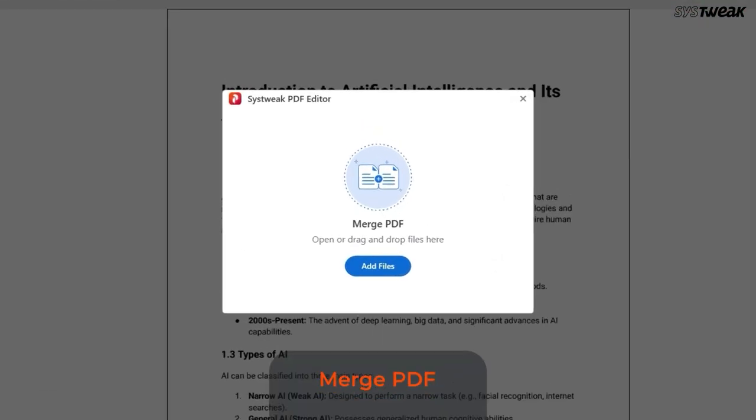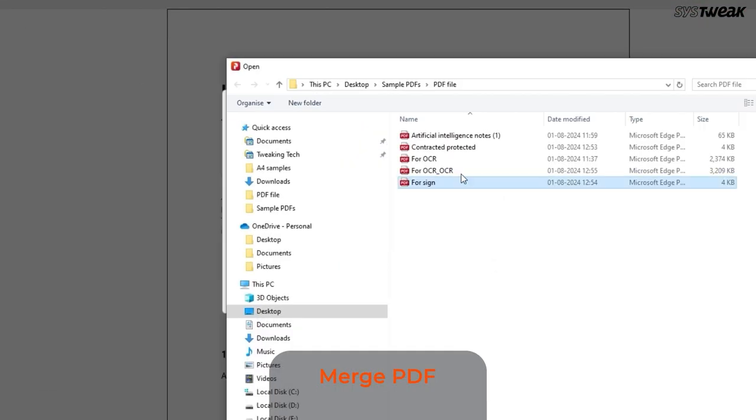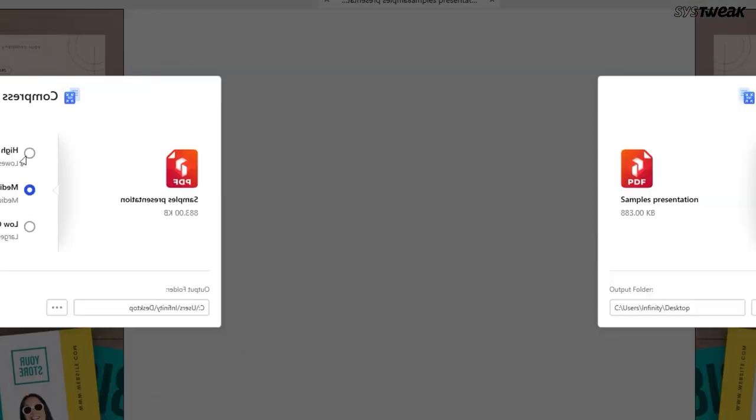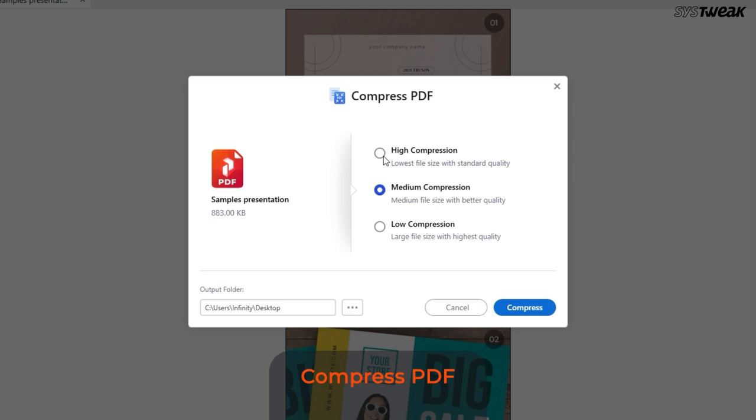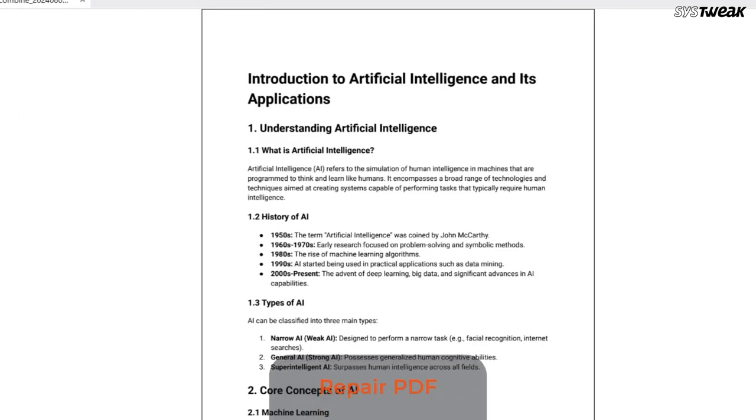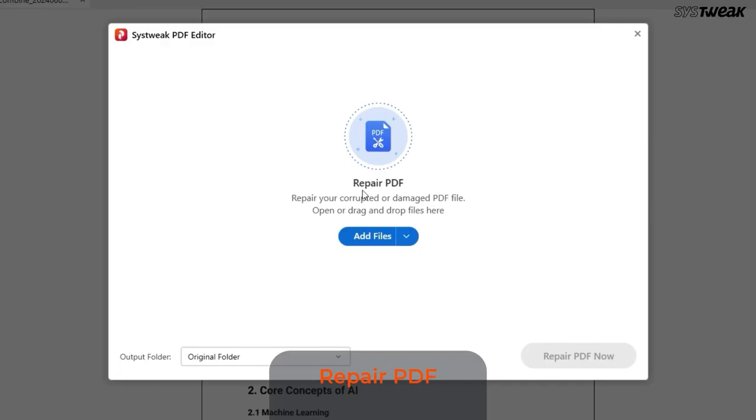There are more useful features in the Tools menu. With Merge PDF, you can combine multiple PDFs. With Compress PDF, you can reduce the size of the PDF for easier sharing. You can even repair corrupted or damaged PDF files.